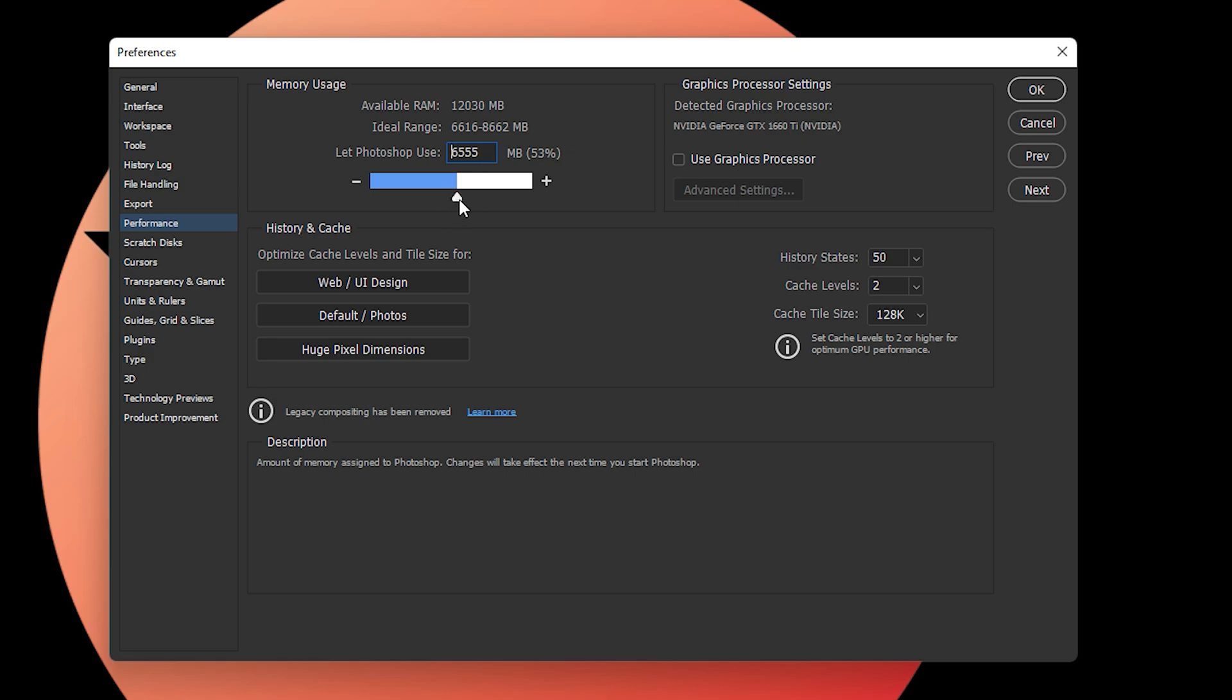You might need to increase it up to 90 percent so that Photoshop uses maximum RAM and you can get the best quality. Whether you're working on web design, normal photos, or huge pixel dimensions, I highly recommend enabling the graphics processor settings.